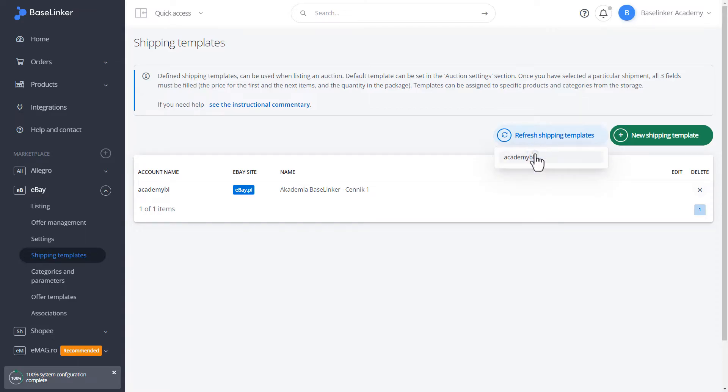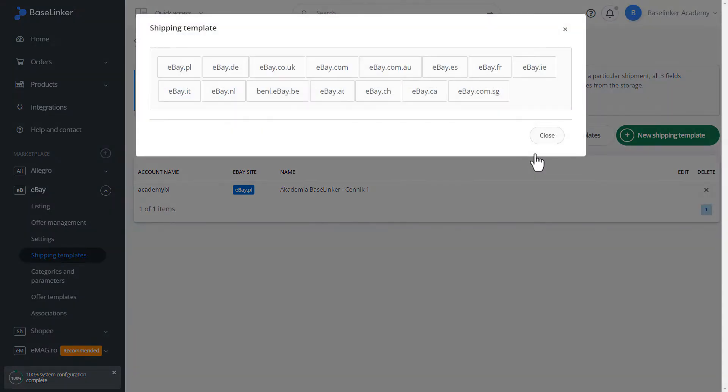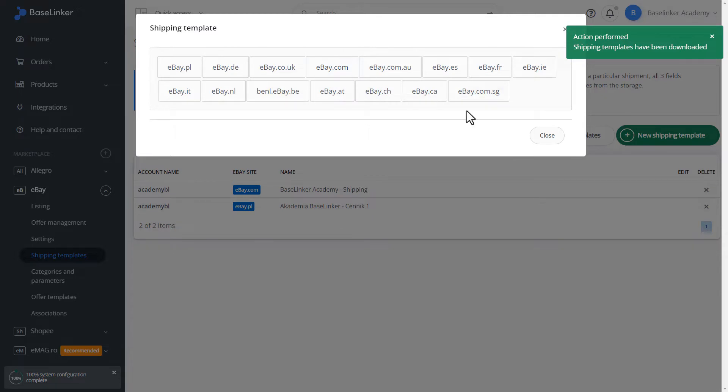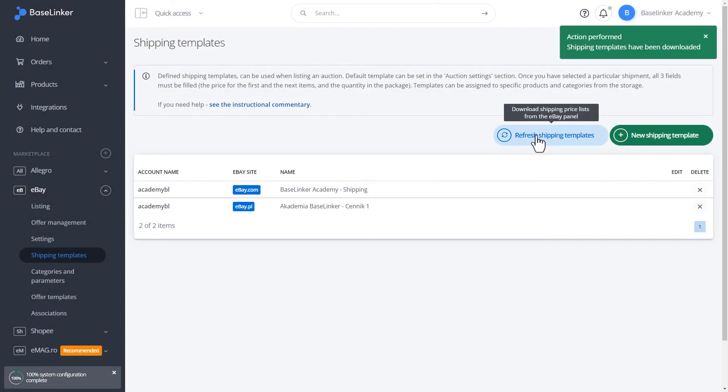Let's refresh the shipping templates. As you can see, they were downloaded from our eBay account.